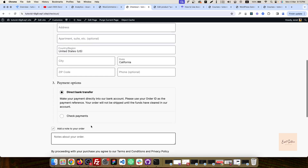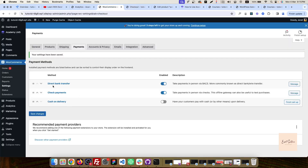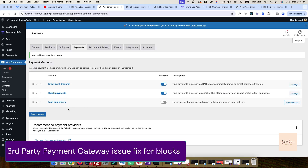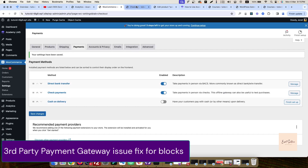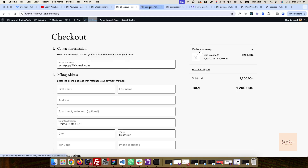Now, if you have a third-party plugin, you can set the third-party plugin. Recently, we had to face a problem. So let's see the default checkout page and go to the edit page — checkout page to edit.